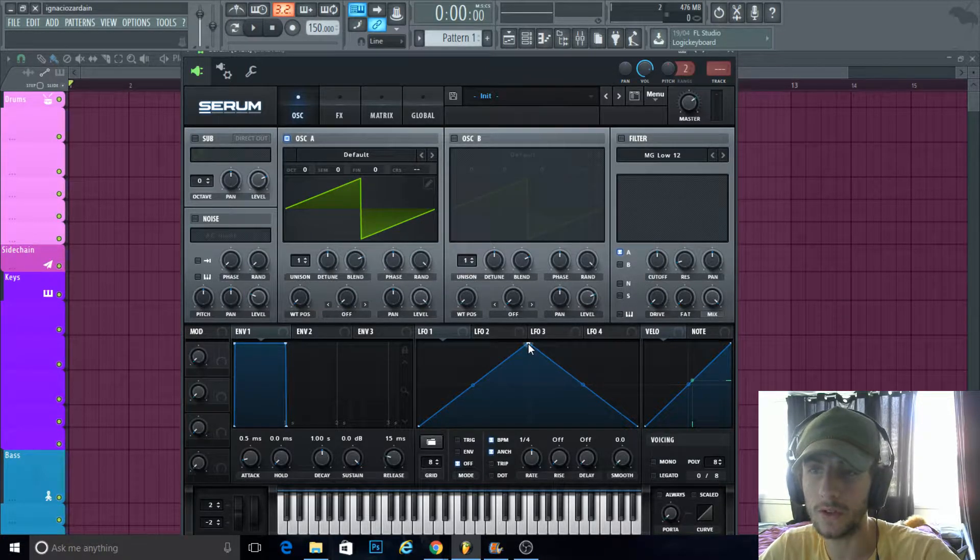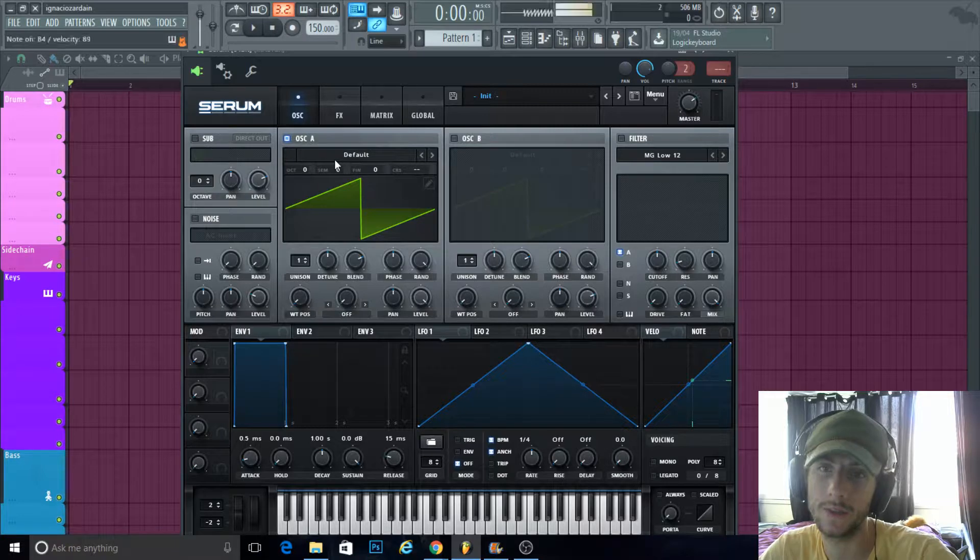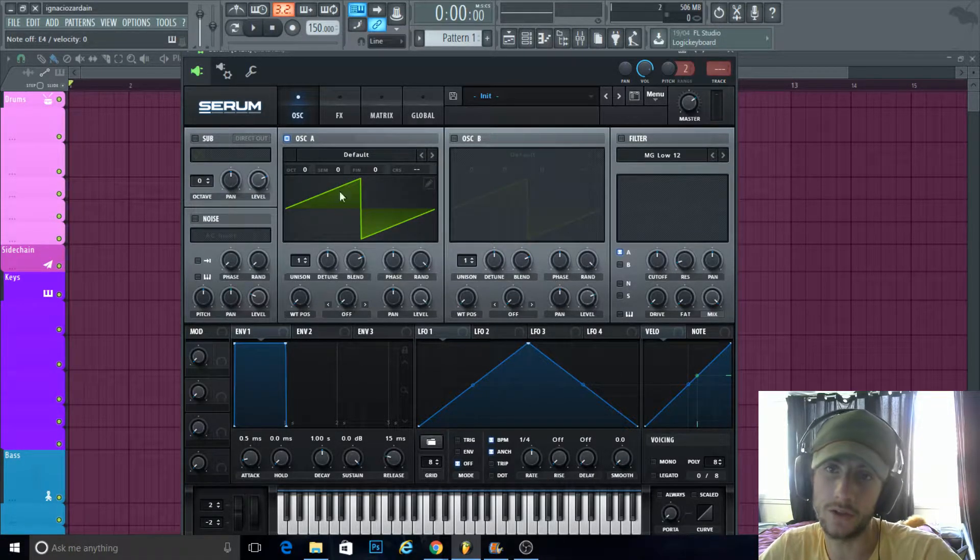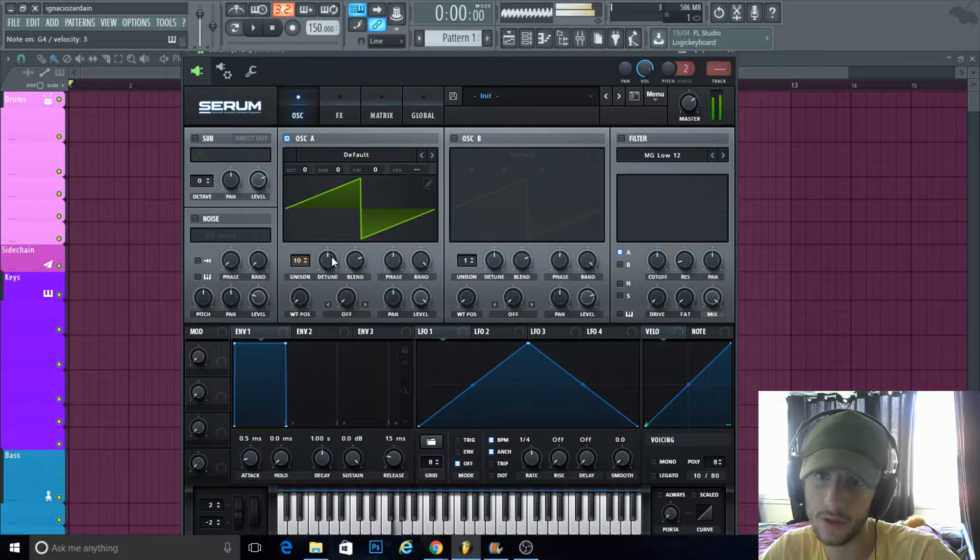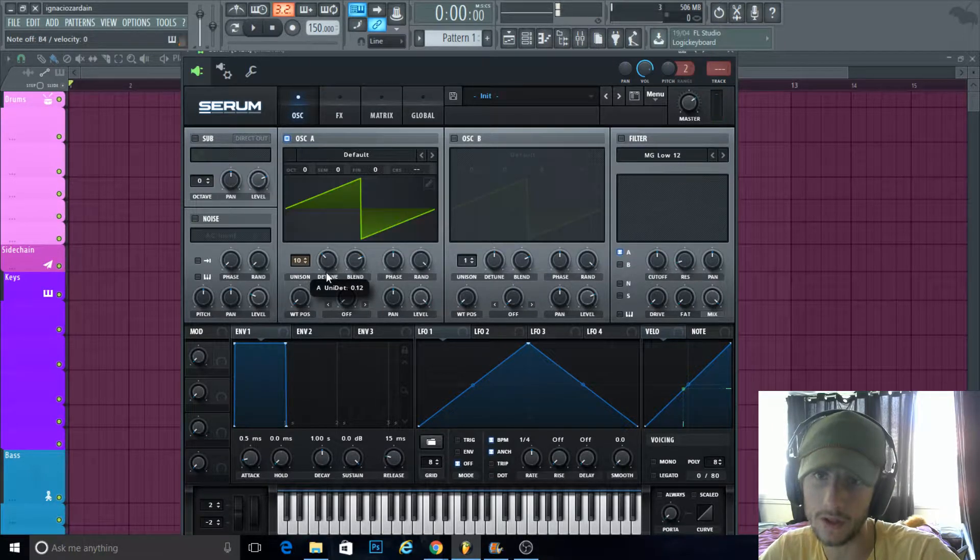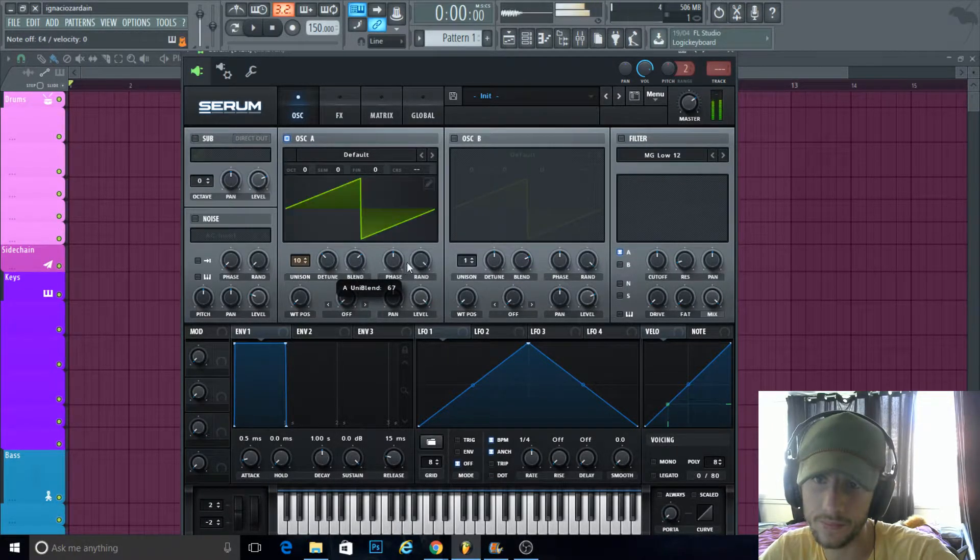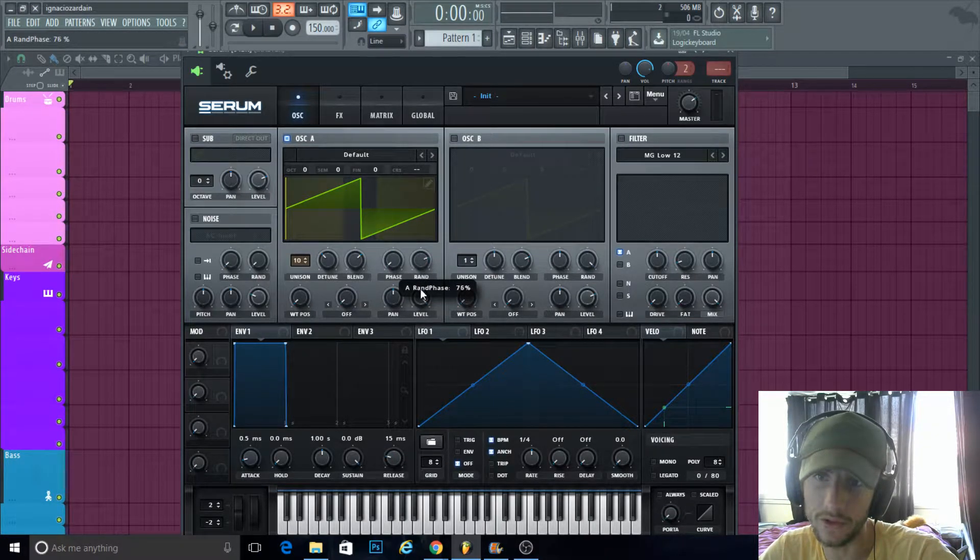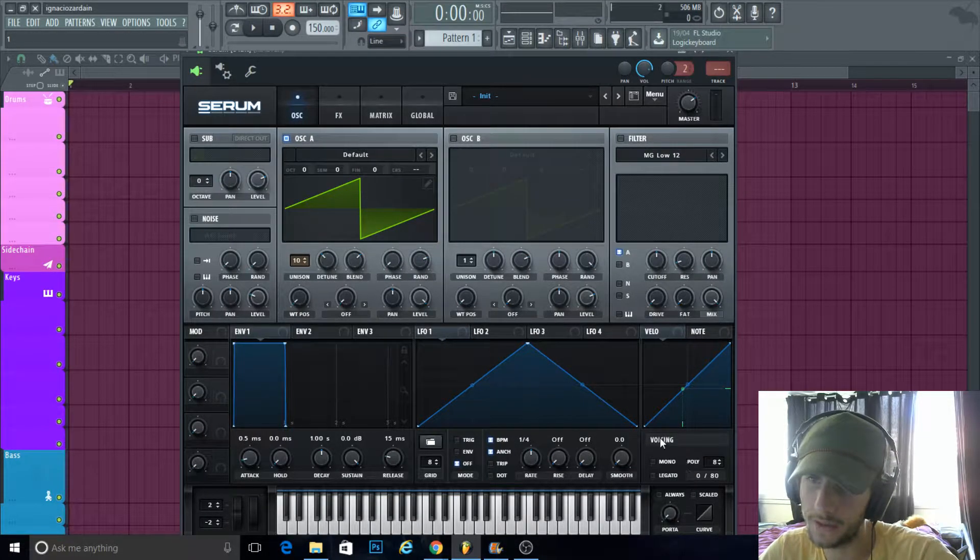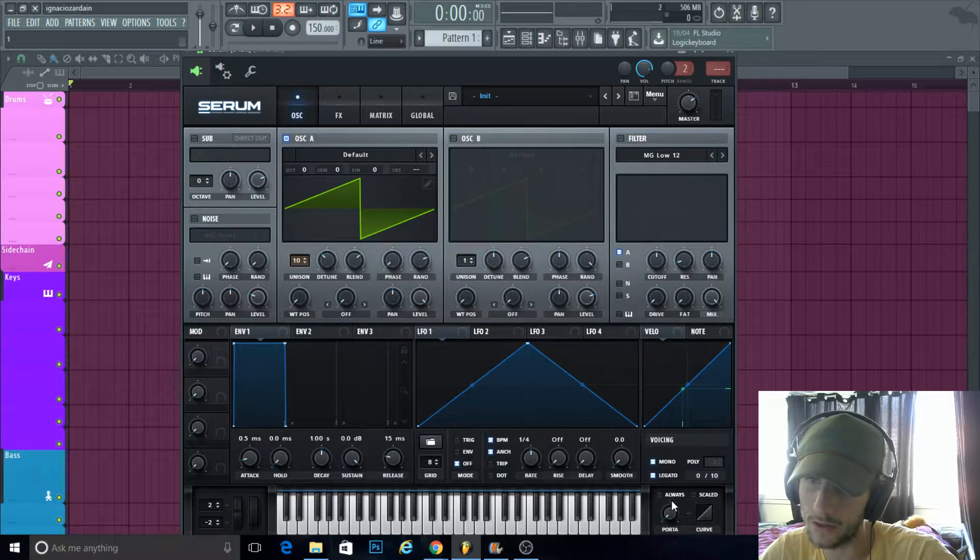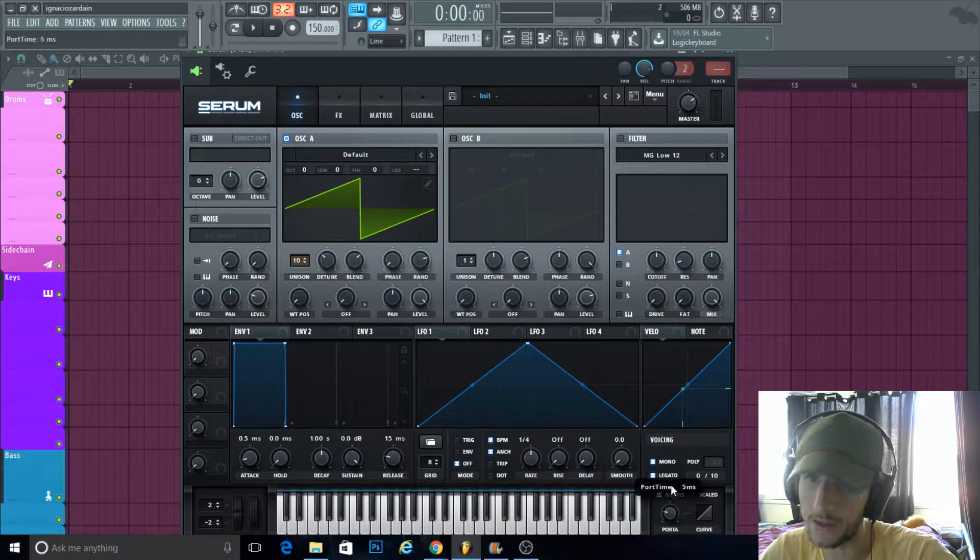So you want multiple voices—that's the key—and detune a little bit. Turn the phase all the way, the randoms a little bit, then you come down into your voicing here. You click mono legato always and bring